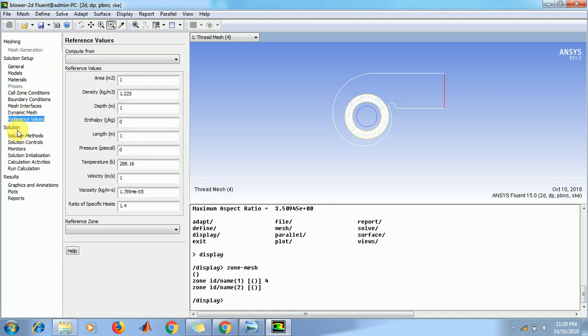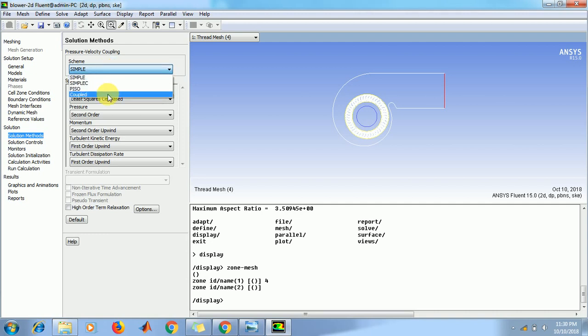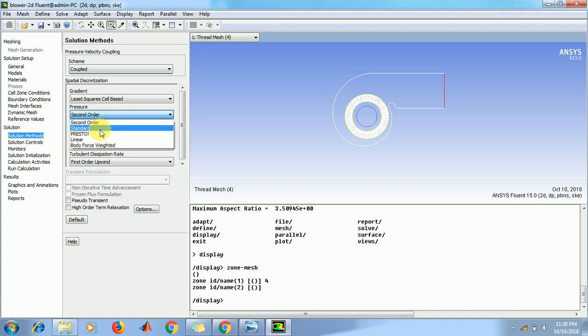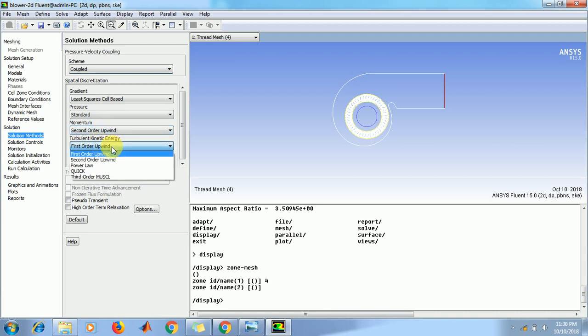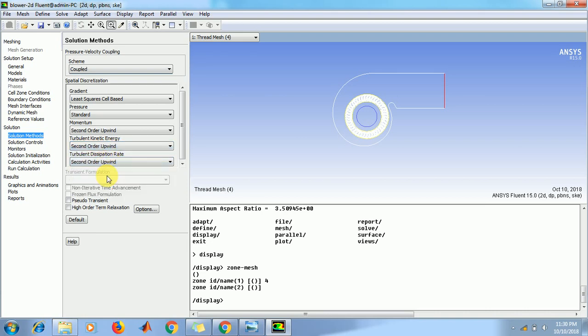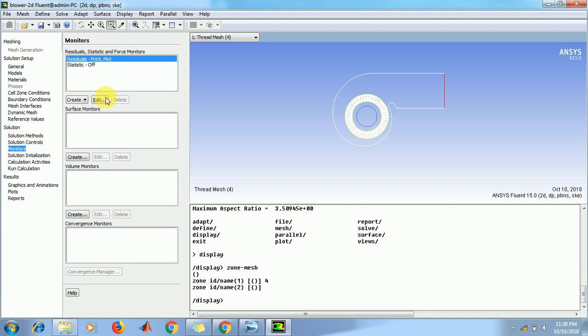Then go to solution method. In the pressure-velocity coupling select as coupled. In the spatial discretization, in the pressure select standard, and keep momentum, turbulent kinetic energy, and turbulent dissipation rate as second order upwind. Then go to solution controls, keep things as it is. Go to monitors, in the residual statistics and force monitor.